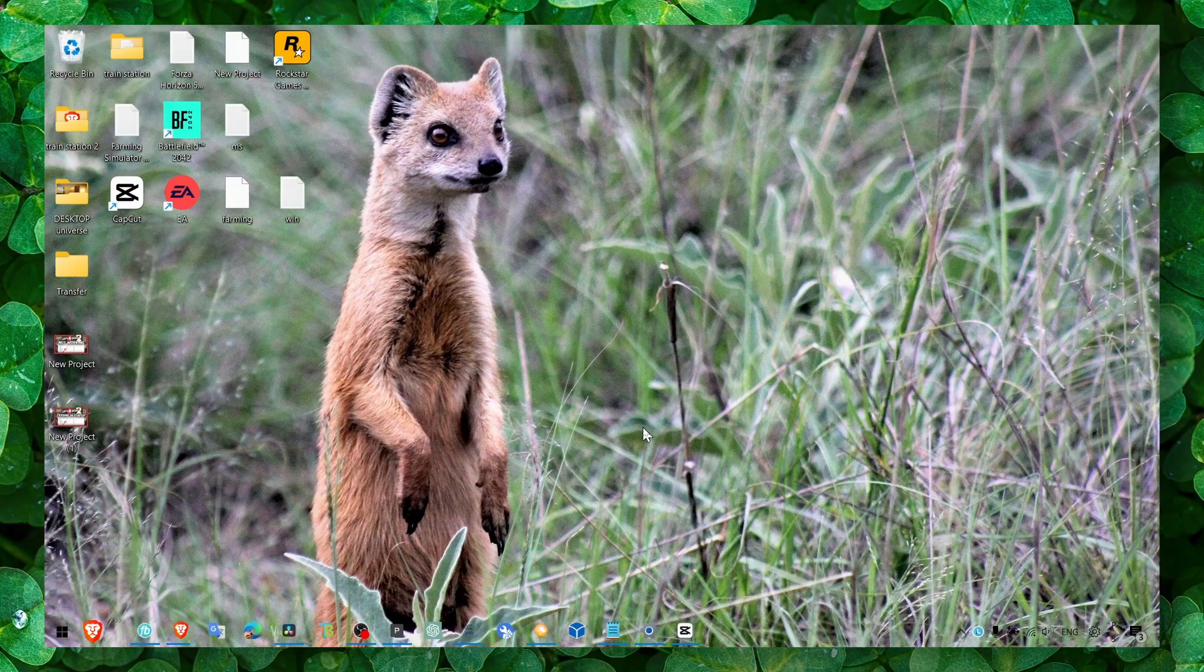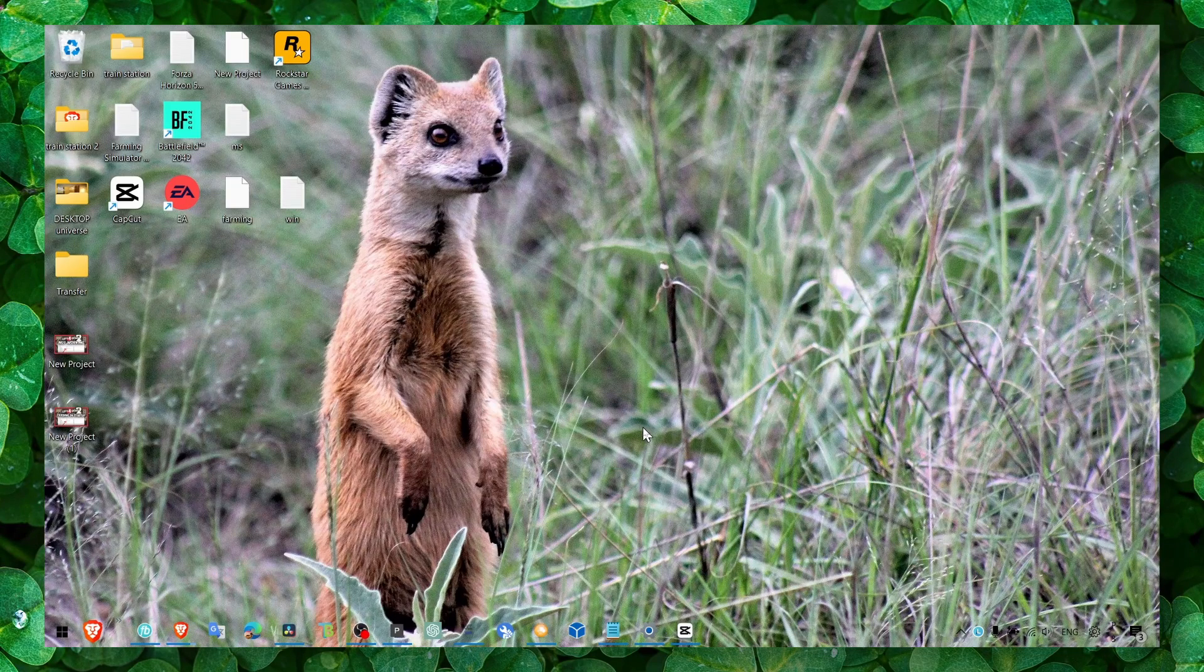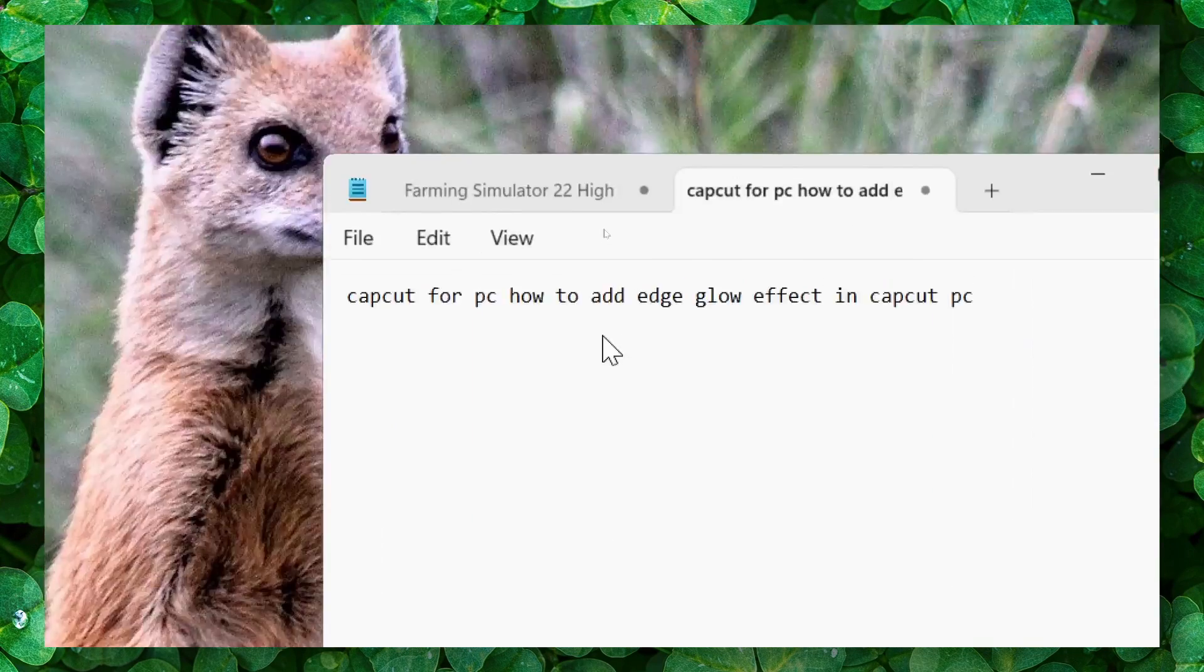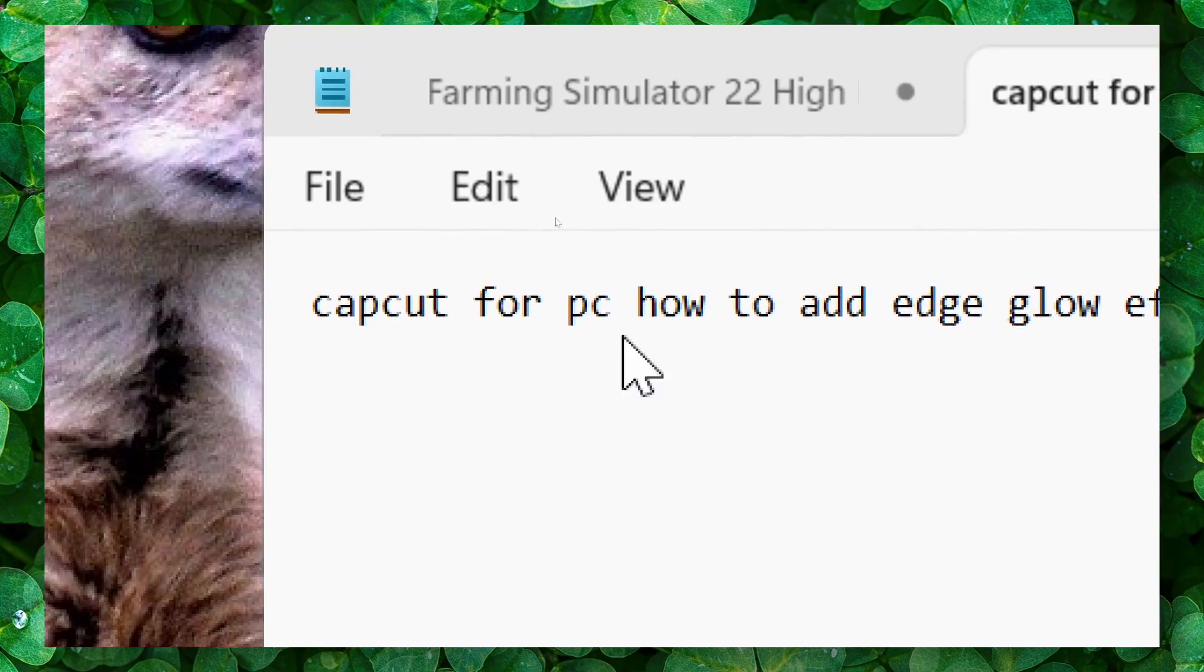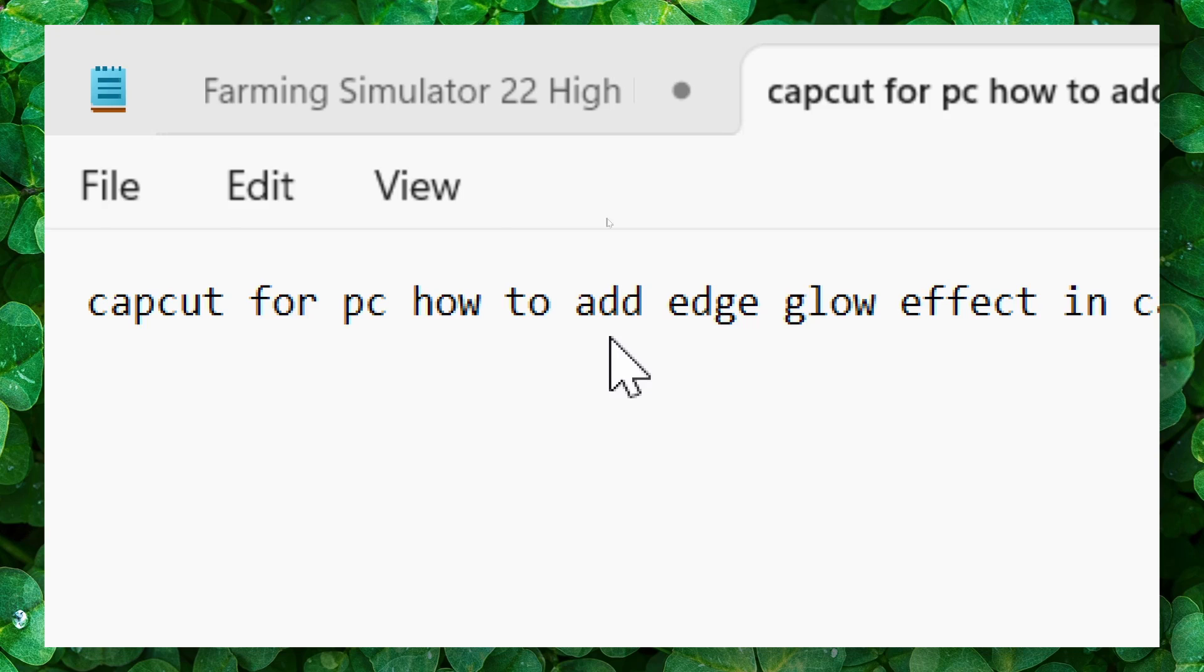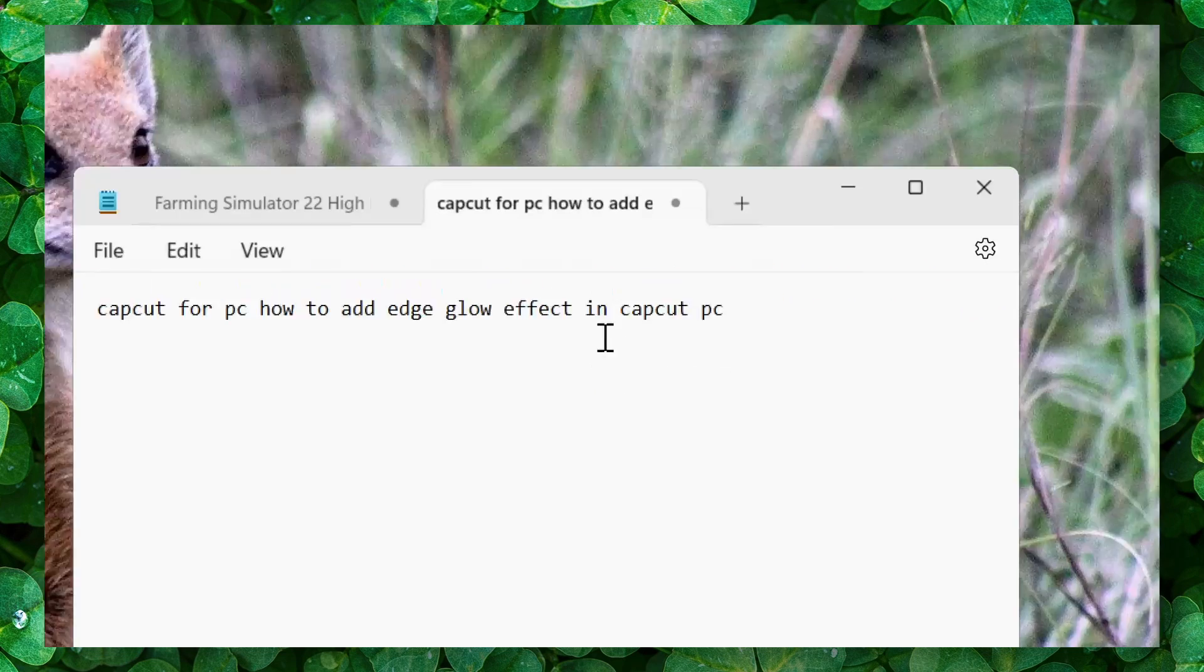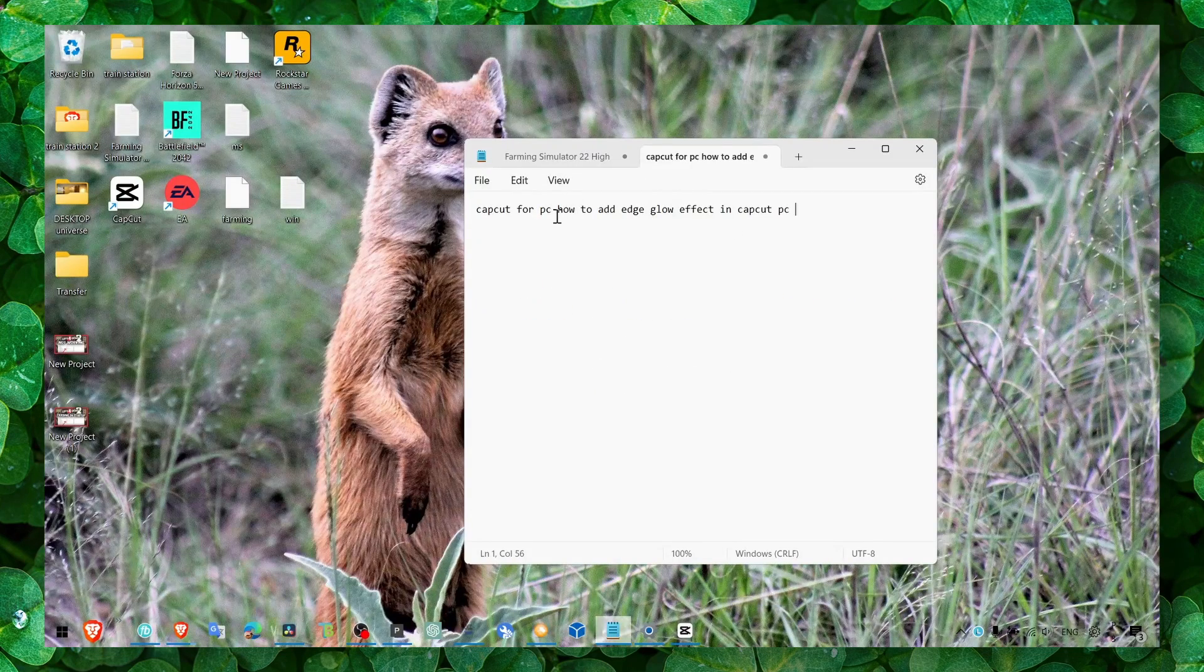Hey y'all, welcome to my YouTube channel. In this video, I'm gonna show you how you can add edge glow effect in CapCut PC.